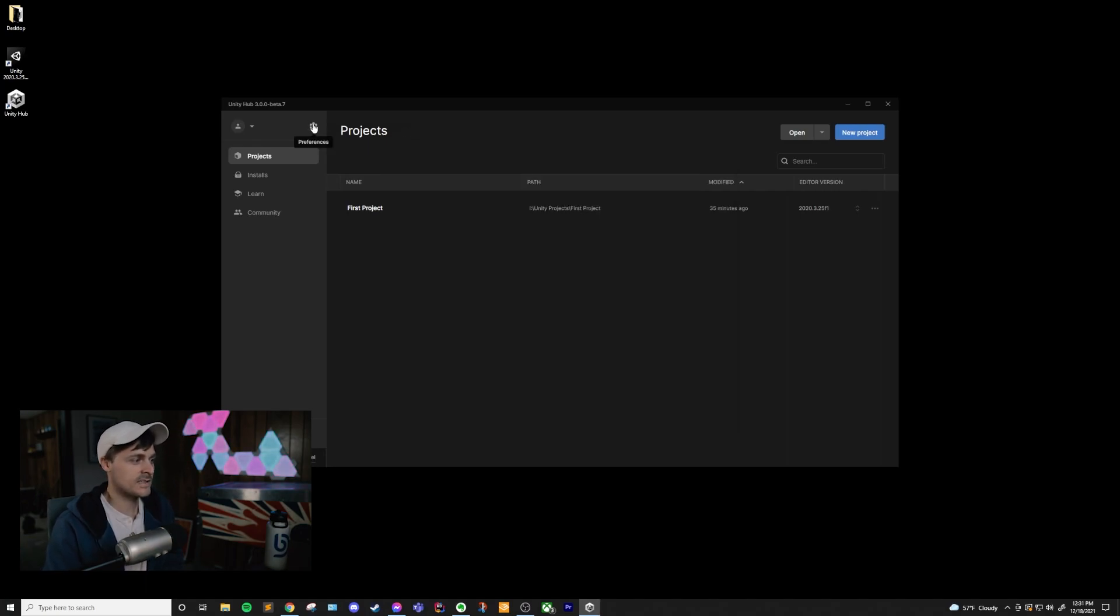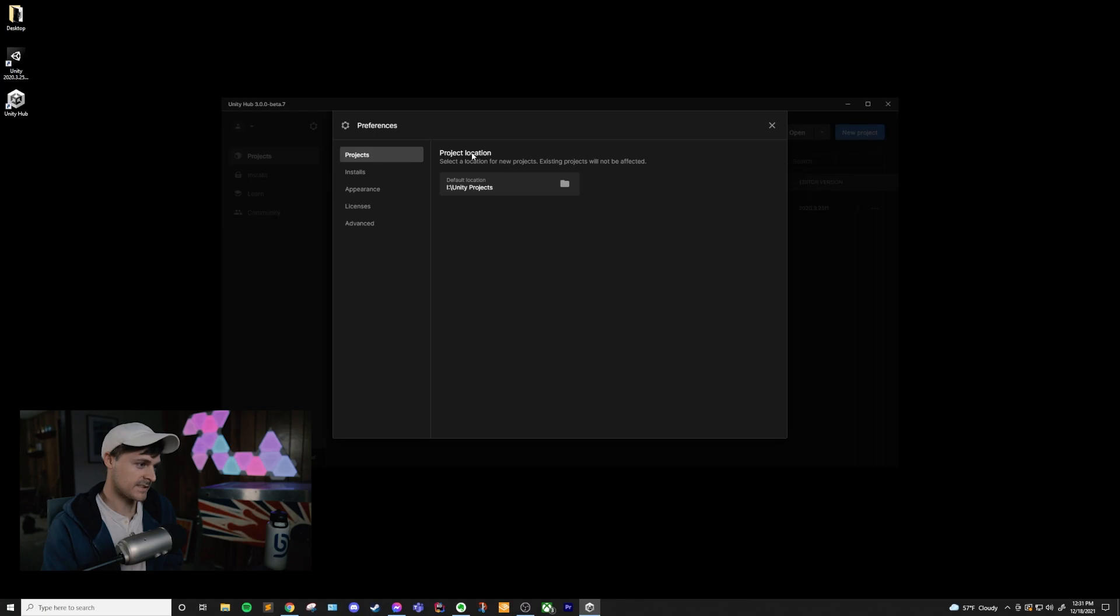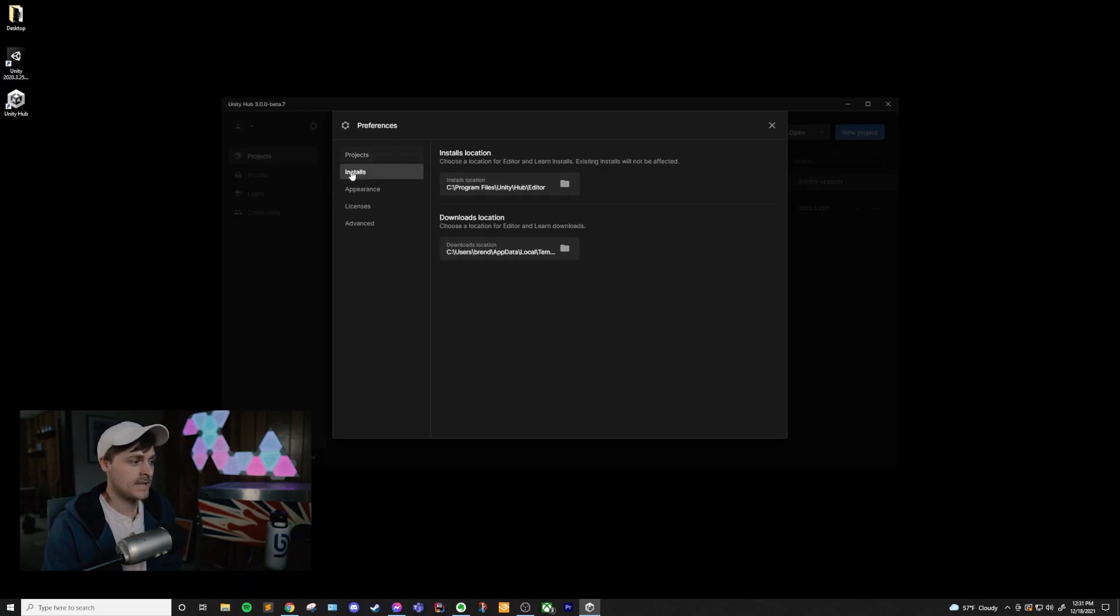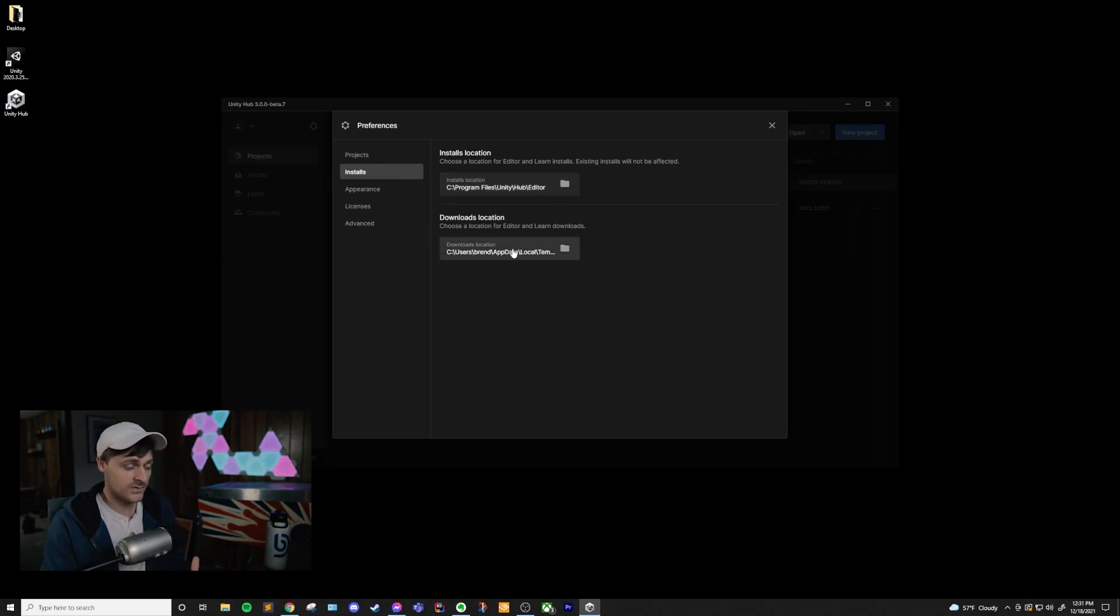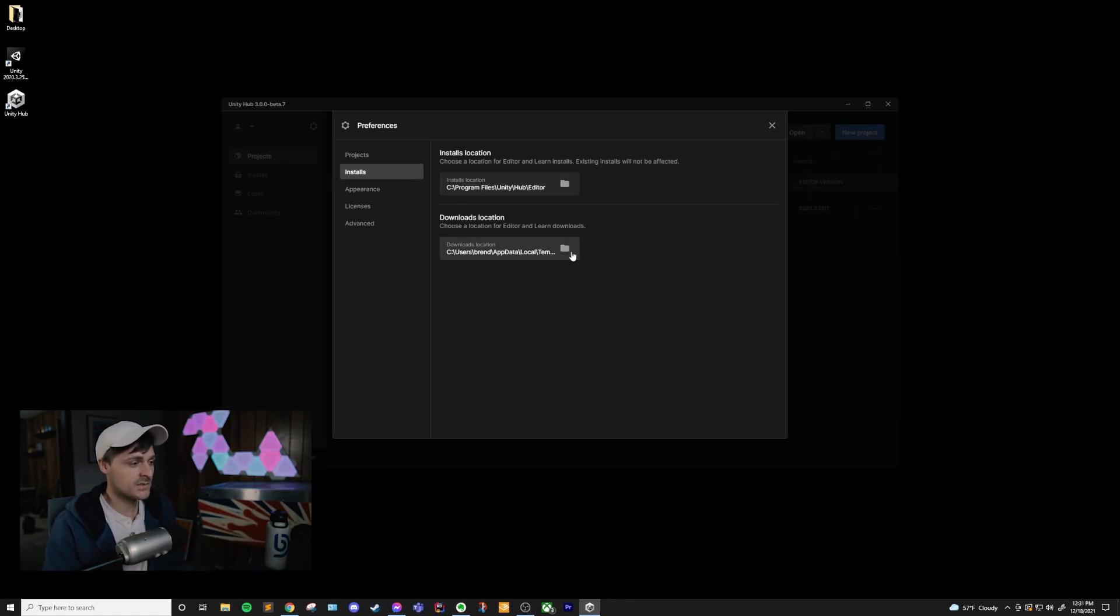The next thing that I want to show is the preferences, which is this cog up in the top left. If you click on this, then you'll see a bunch of different tabs over here, and I'll go through these one at a time. So projects, pretty simple. It just shows you the default location of new projects that are created within the hub. Installs, very similar, but it's the location of your Unity editor installs. And the downloads, if you download some projects off of the Unity Learn tab, or if you download Unity editors for installation, this is where they're going to be.